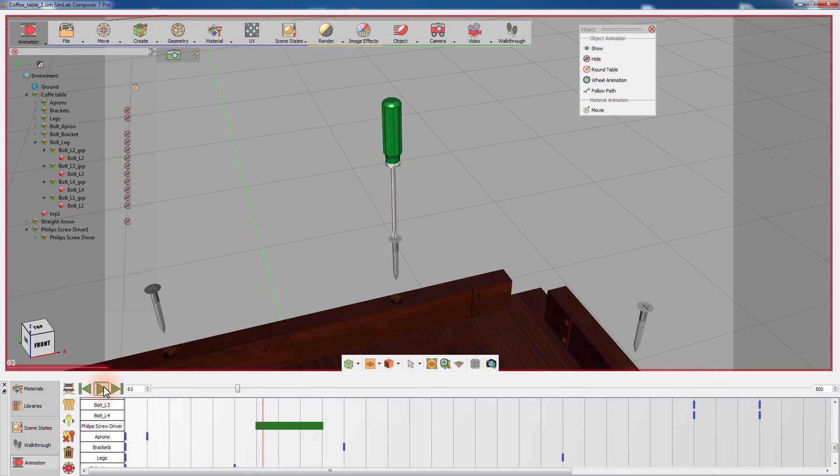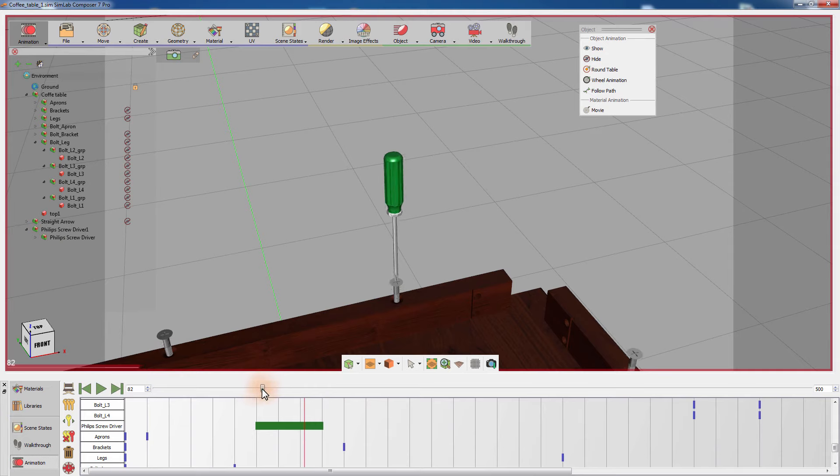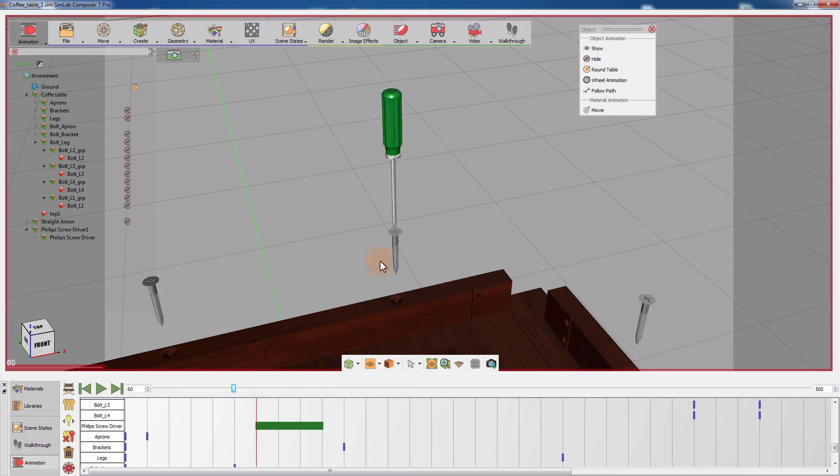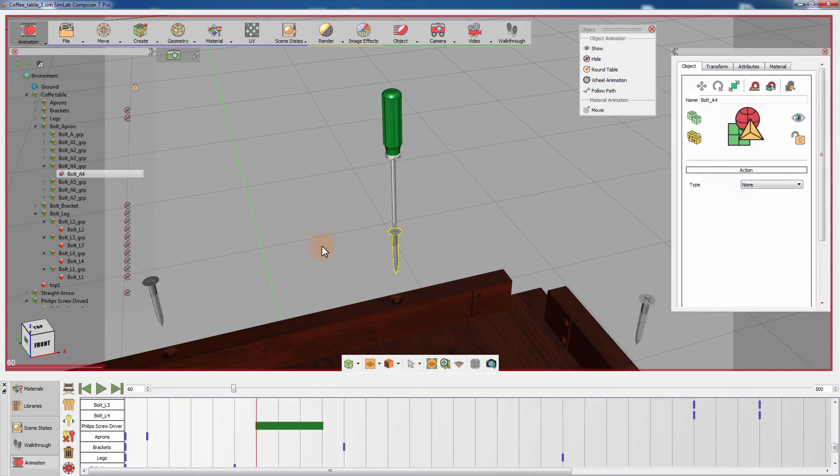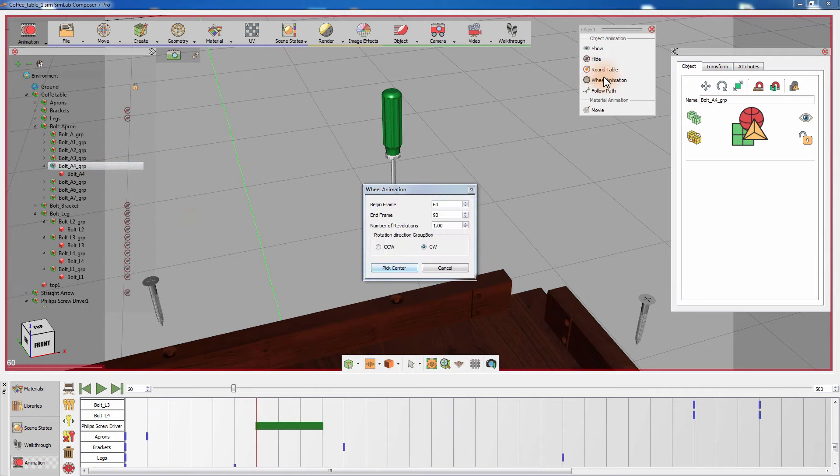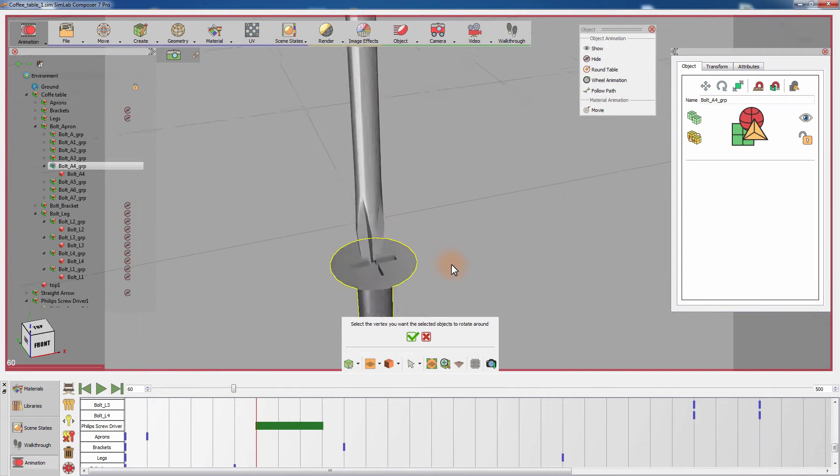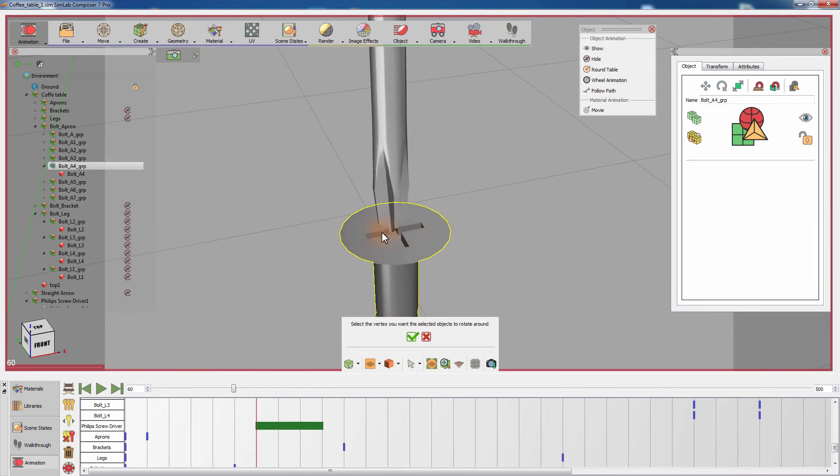The screwdriver is now rotating clockwise while descending, mimicking the movement of a screwdriver tightening a bolt. Apply the wheel animation to the bolt that is being driven by the screwdriver, and use the same settings as earlier to have a matching animation between the two objects.